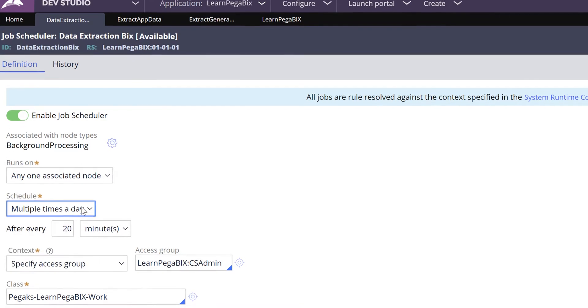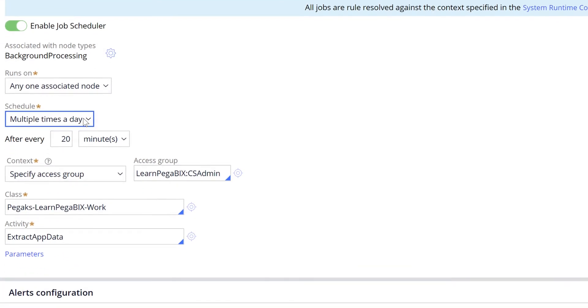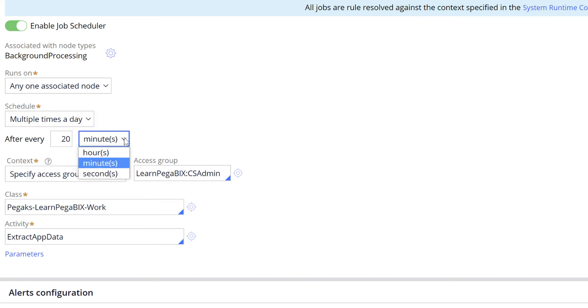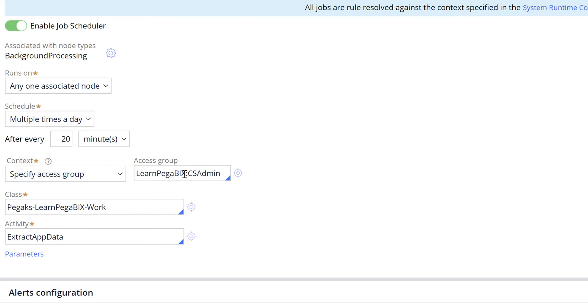If you select 'multiple times a day' then you need to specify your interval. You can specify interval in minutes, hours, or seconds.